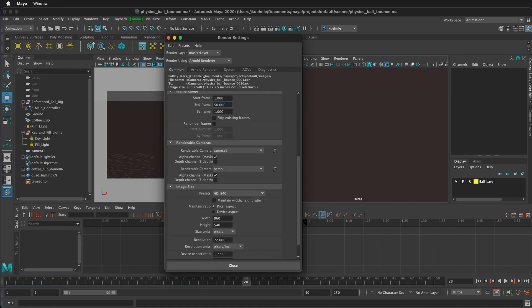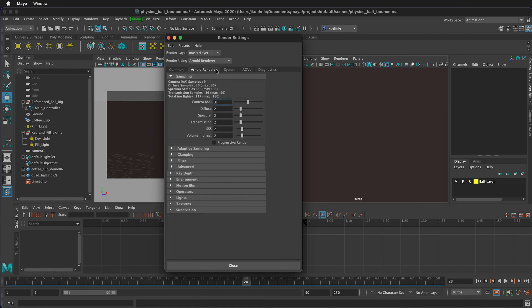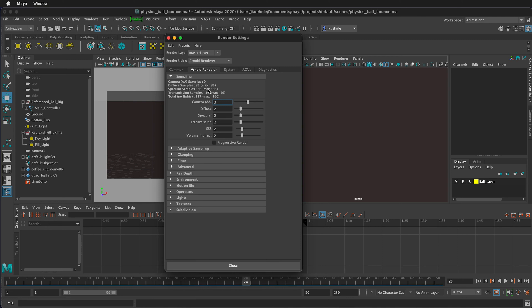Then we need to select the Arnold renderer. Here, this first value exponentially increases all these values. So really, this is 3 times 3 or 9. You can see that at the top here. And then each of these becomes 3 times 9, 18, and then 36. And then down here, it becomes 180. So these numbers increase very quickly.